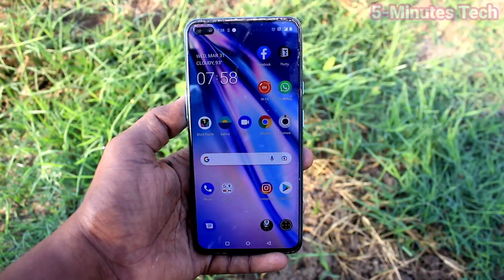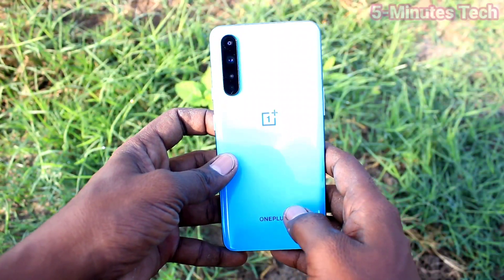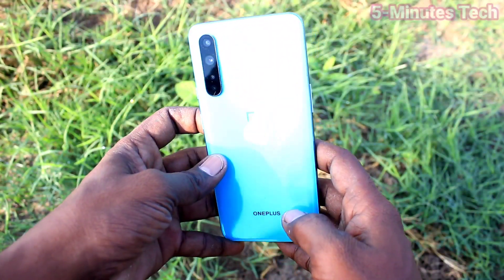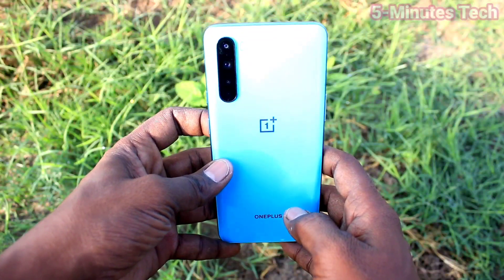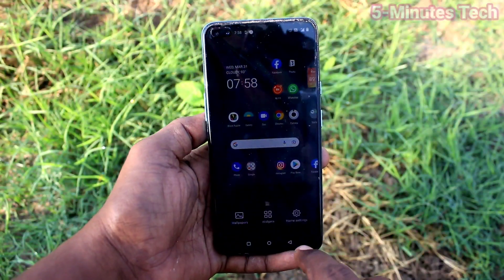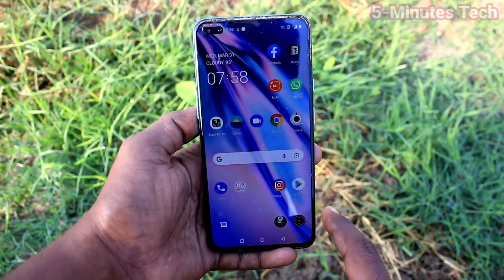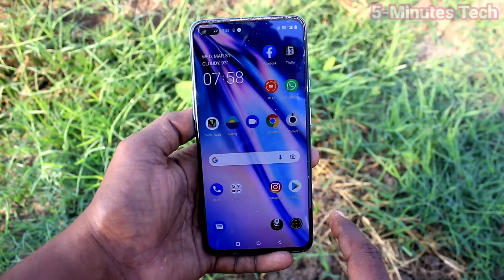Hi friends, this is Fireman's Tech YouTube channel. Here is the OnePlus Nord smartphone. In this video, you will learn how you can set ringtones and other tones in the OnePlus Nord.